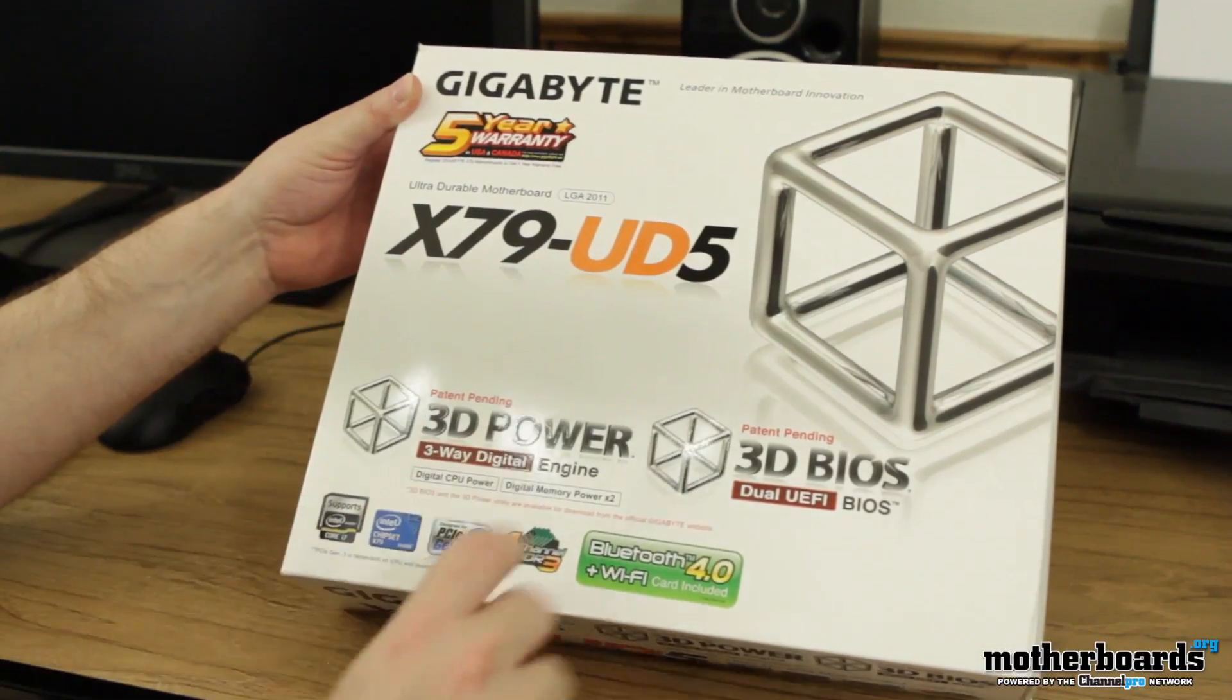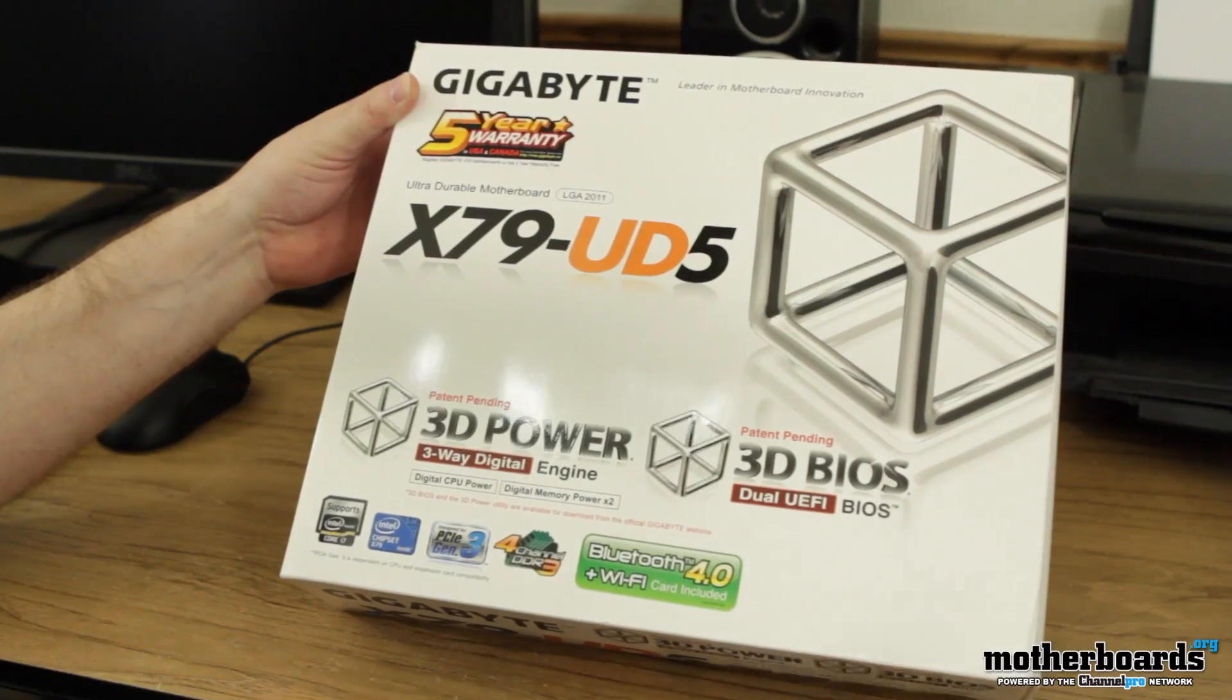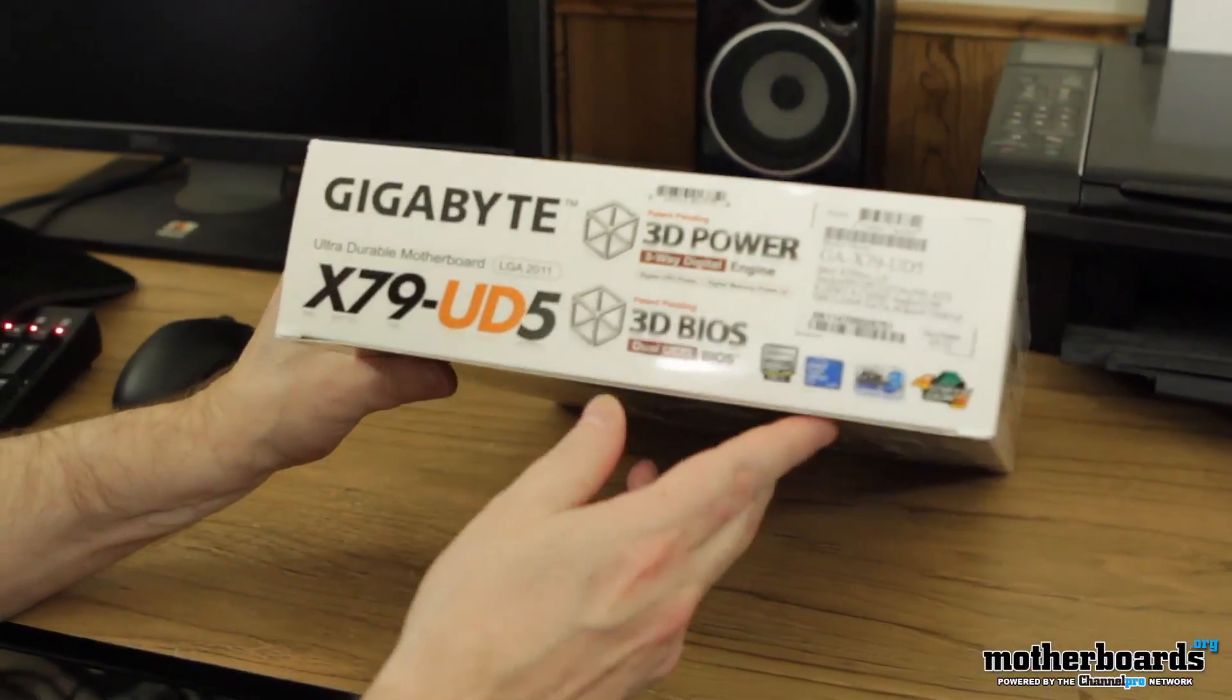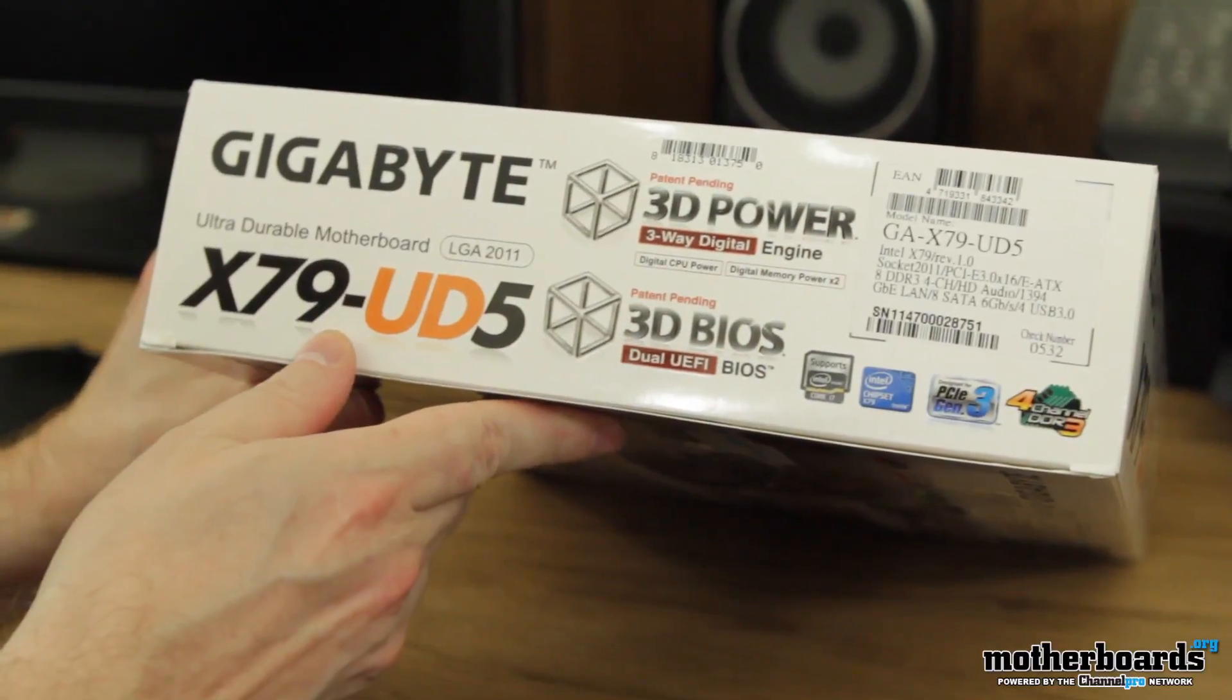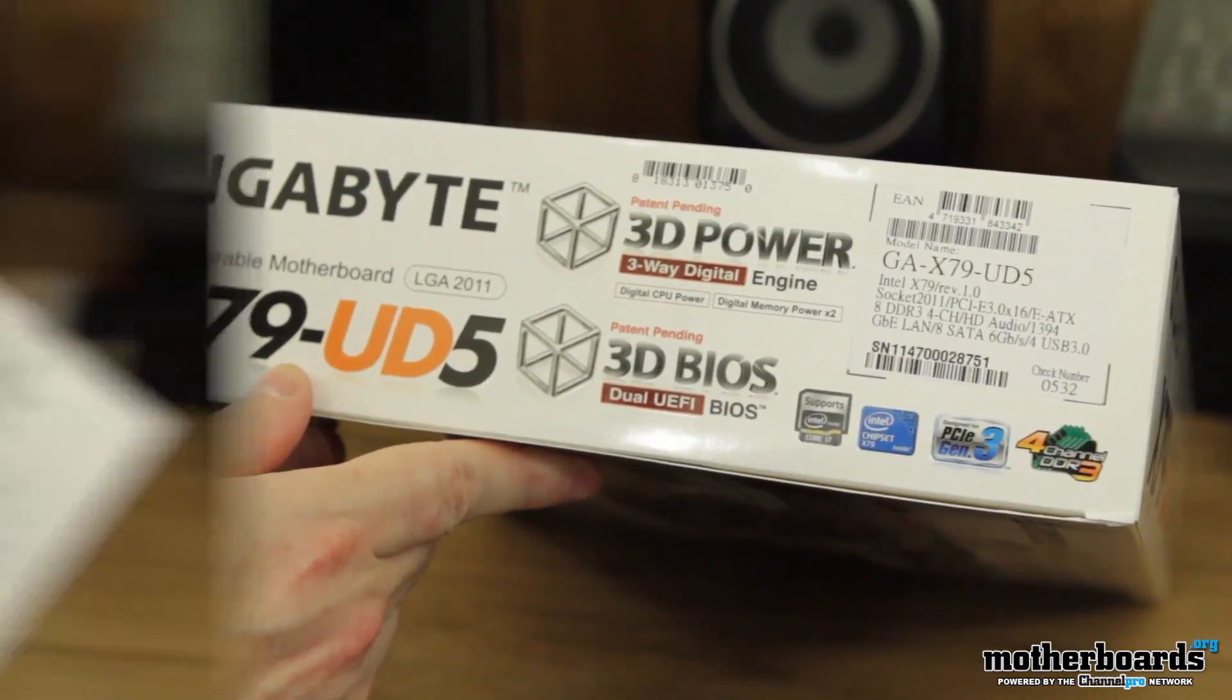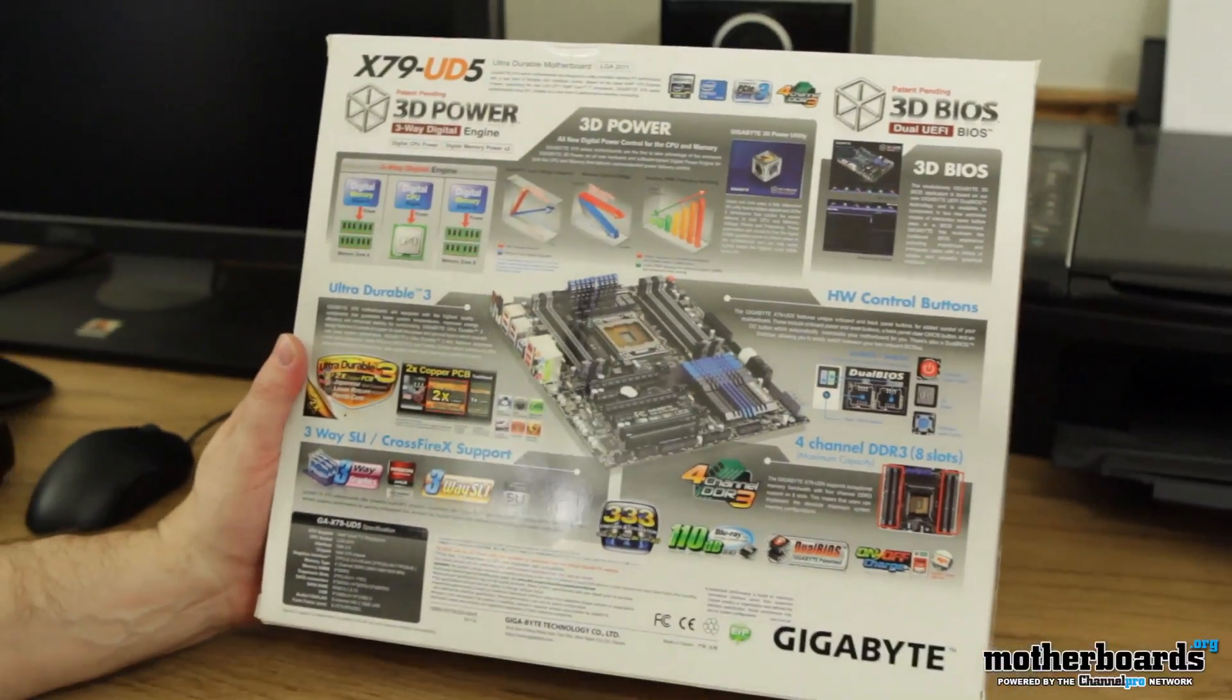Got their 3D power, their 3D BIOS. Obviously, X79 chipset. Uses all of the new Intel CPUs. I'll just keep going forward because I know you guys want to see what's in the box. Real quick to show you guys the outside of the box. This is the actual nomenclature and the model number. Flip around just real quick. Show you guys the back of the box.